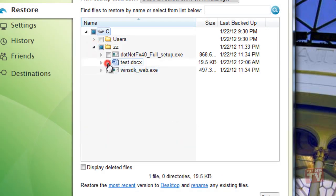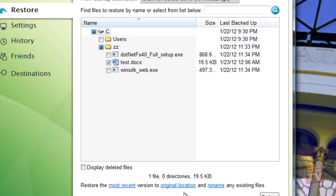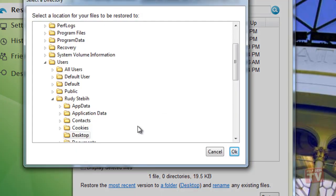You can also choose to restore to your desktop, the original location, or a new folder just by clicking on the word desktop.